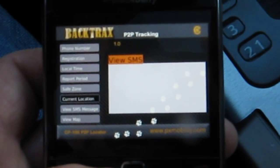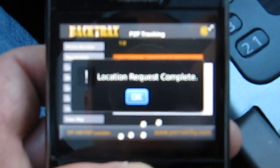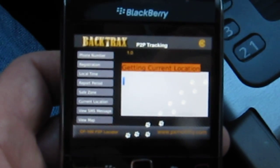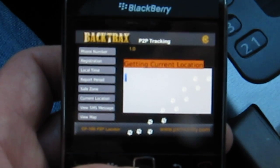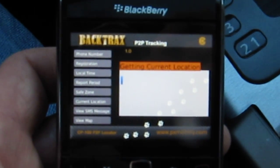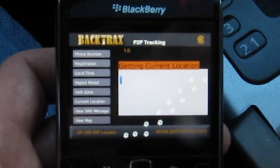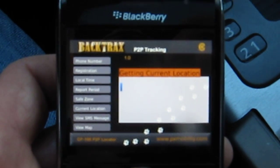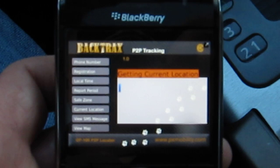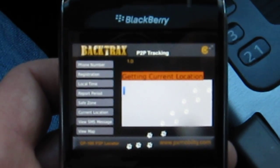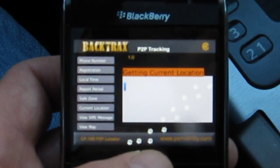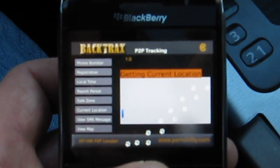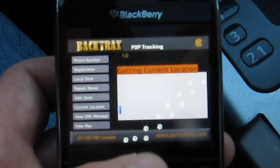Let's see if we can get the current location of the unit. We are using two separate carriers: we're using Bell Mobility for the BlackBerry phone and Rogers Communications for the unit itself. So we do have two different carriers — not just one GSM carrier.